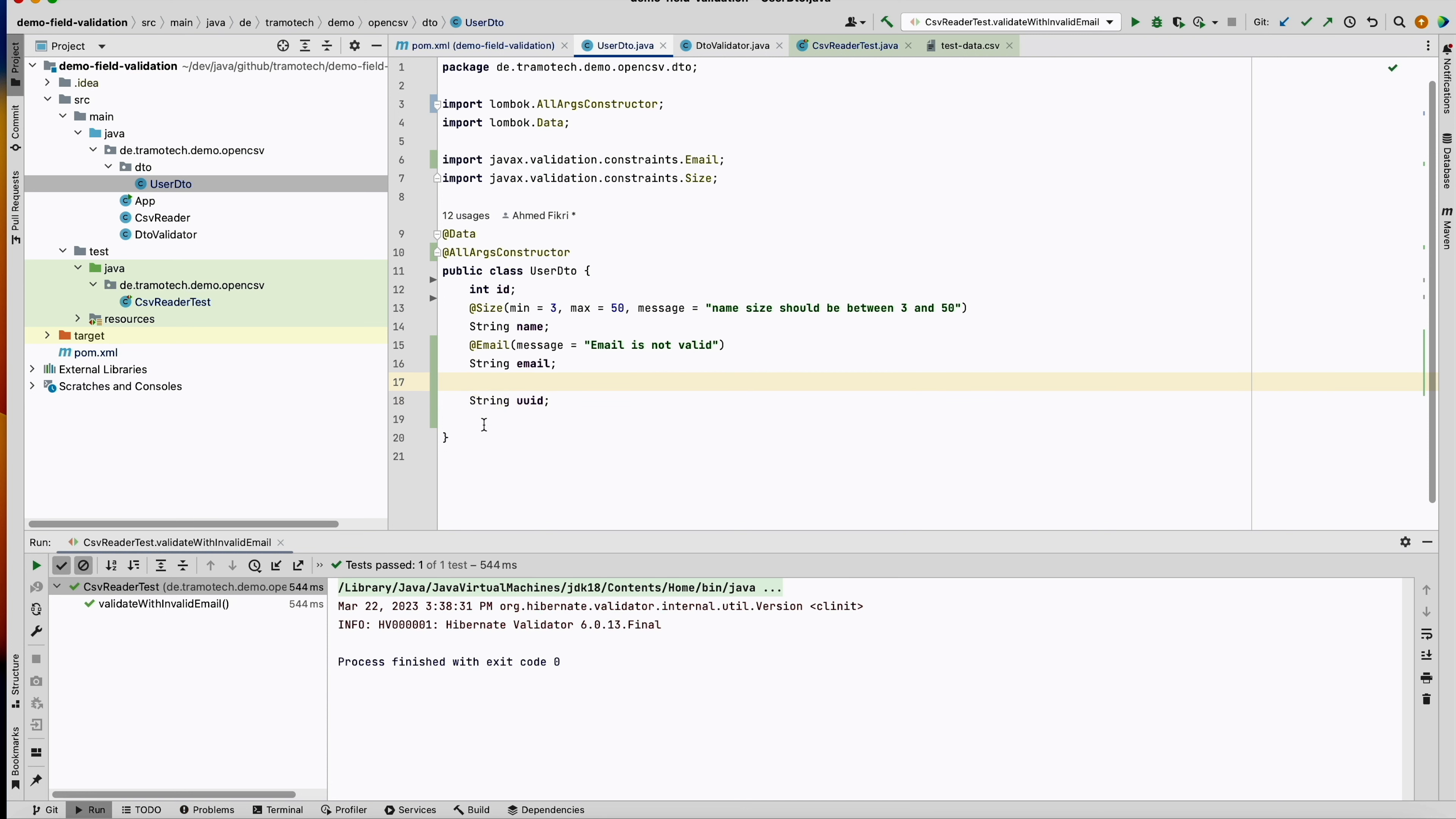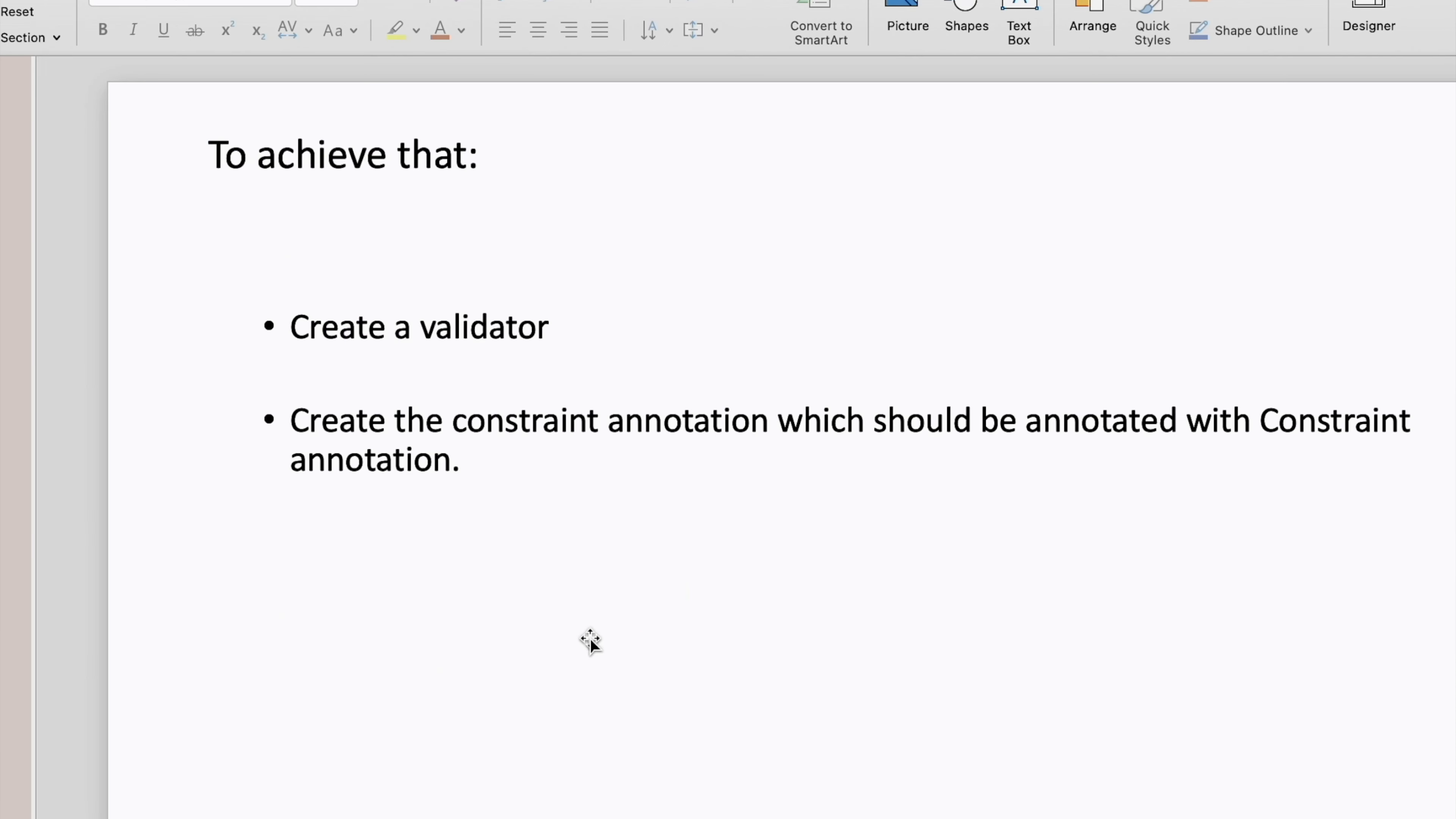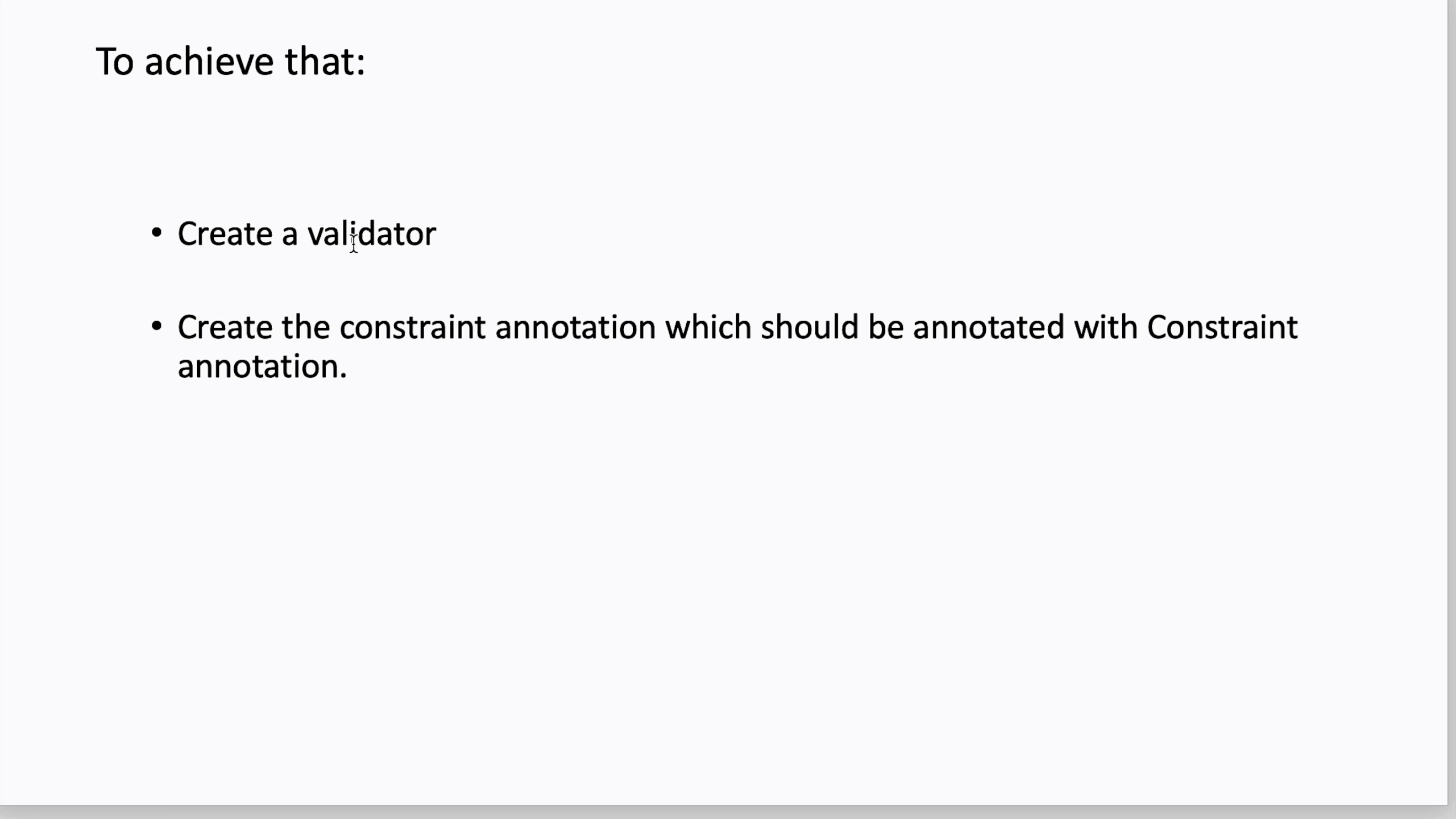And we want to implement an annotation to check whether this one is a valid UUID. To achieve that, we need to create a validator, and after that we will create customized constraint annotation that implements the constraint annotation and bases it on the validator created in this step.